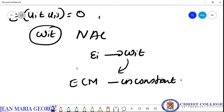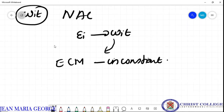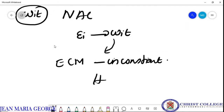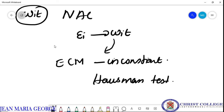In order to test whether the error component model is the appropriate model, there is a test called the Hausman test, which we will discuss in future classes. This test will tell us, in a given application, whether w_it is correlated with the explanatory variables.